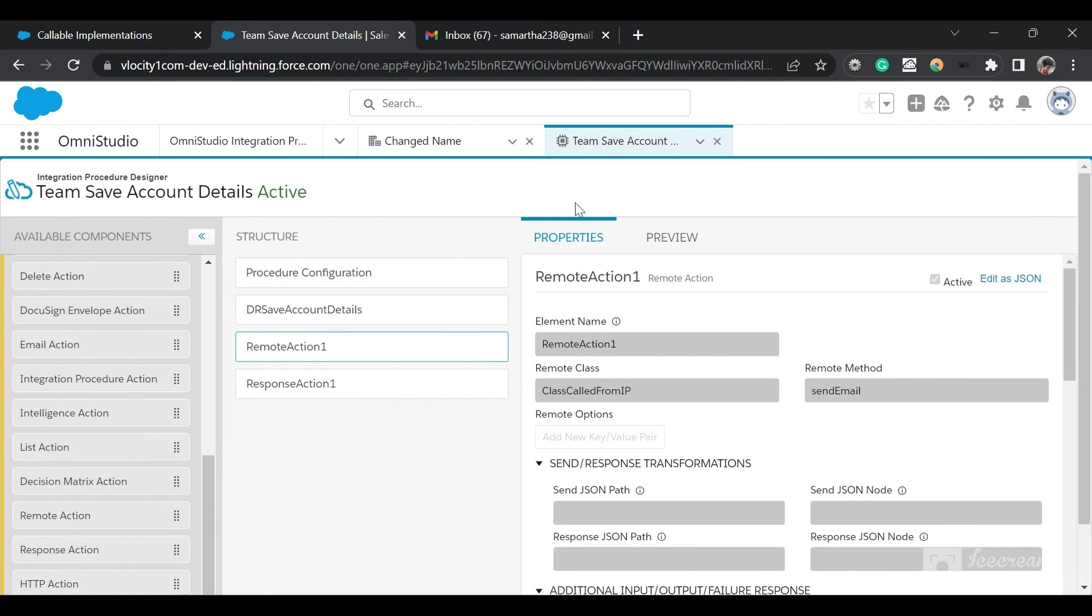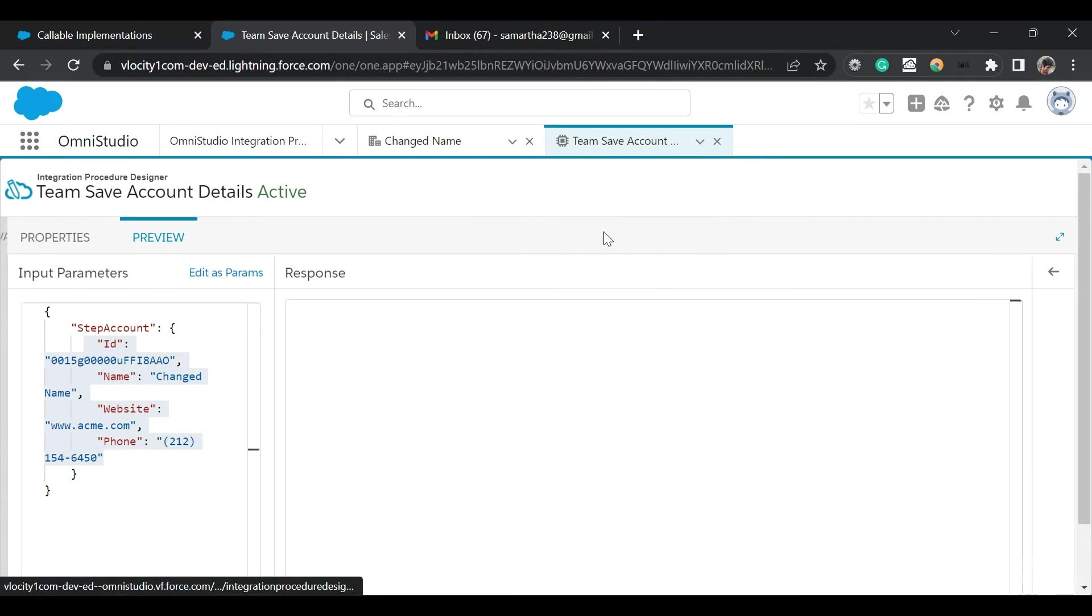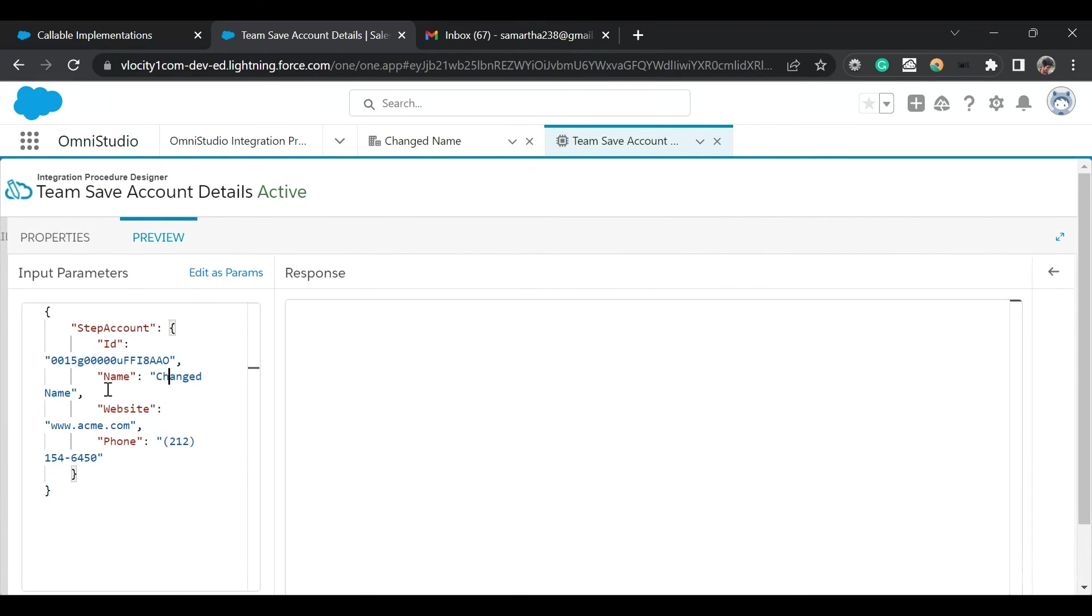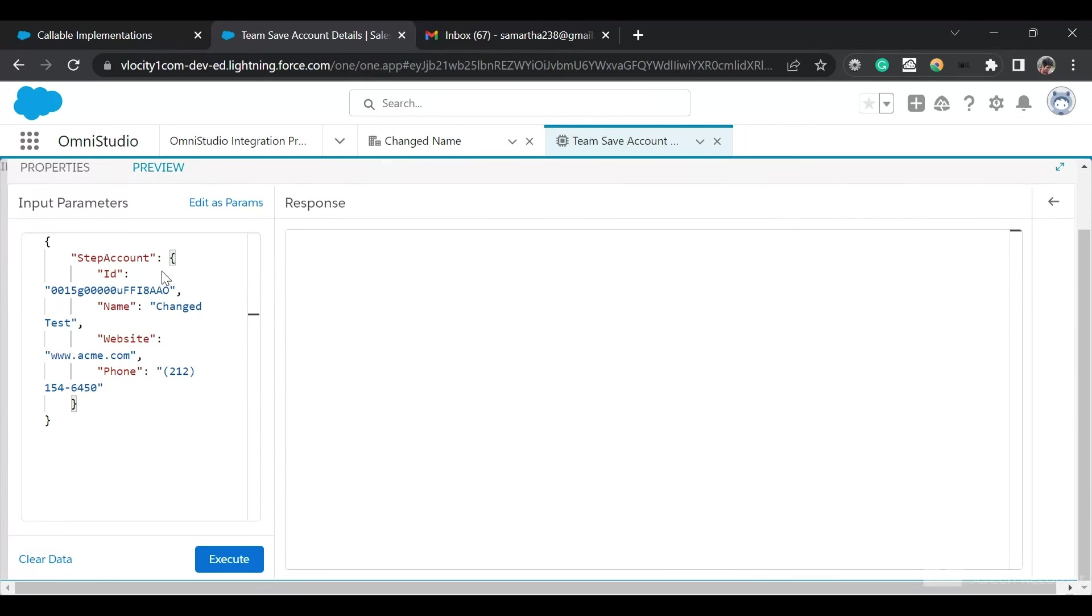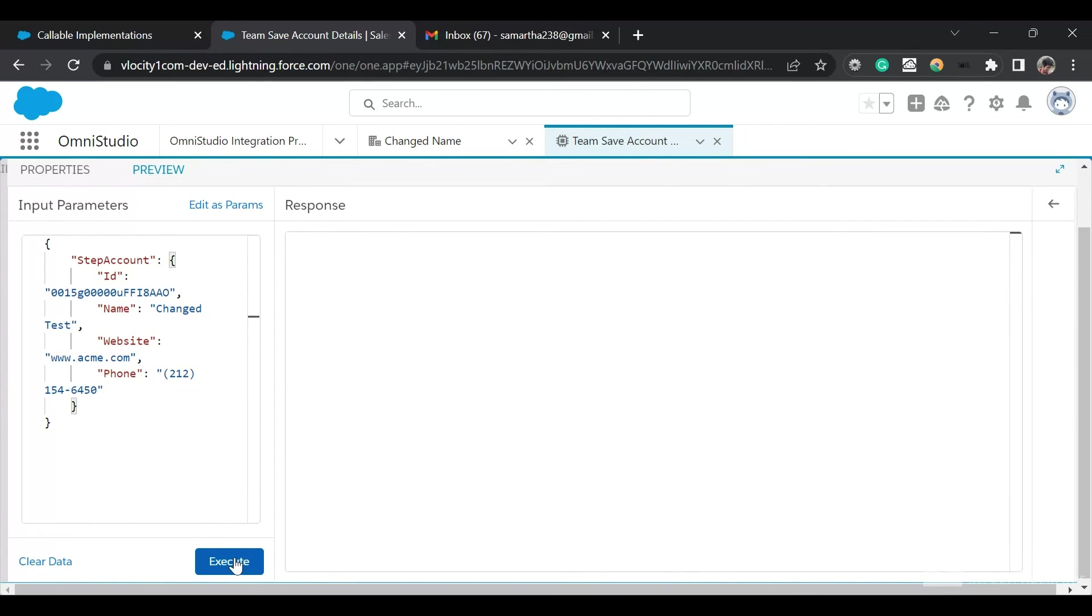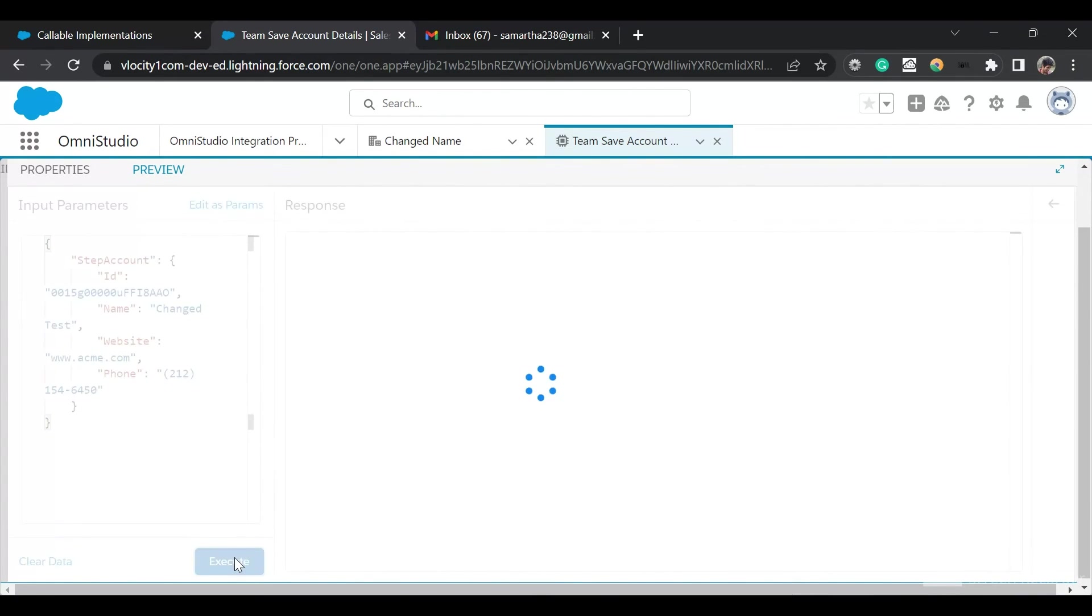That's all from this class. I'll go to the Integration Procedure and click on preview. This is the response. Let me change the name. I have changed it to Changed Test and this is the website and the phone number.